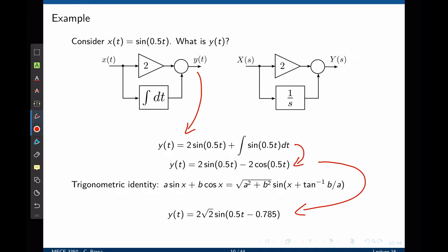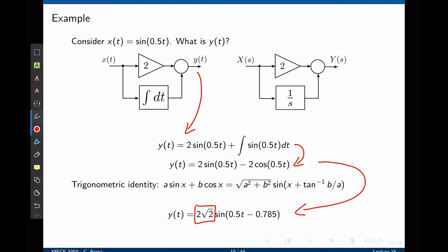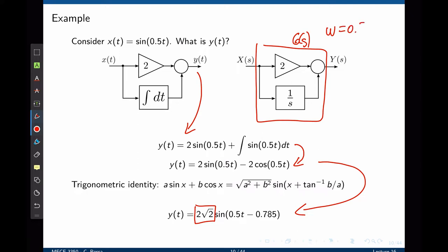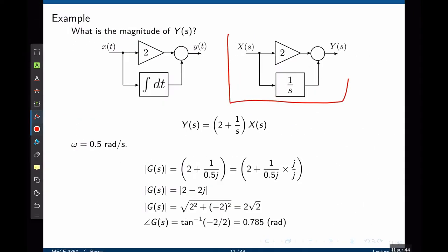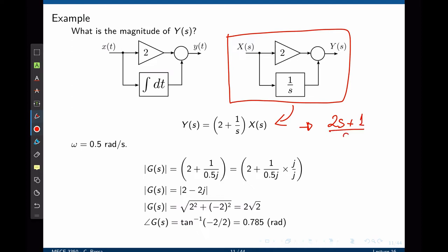According to the analysis we did before, if we are correct, 2√2 must be the magnitude of the transfer function at a frequency of 0.5 radians per second, and this phase shift must be the phase of G for that very same frequency. So now let's verify if this assumption is correct. We can look at the frequency domain and find the transfer function. The transfer function for our system is very simple: it's 2 + 1/s, which gives (2s + 1)/s.